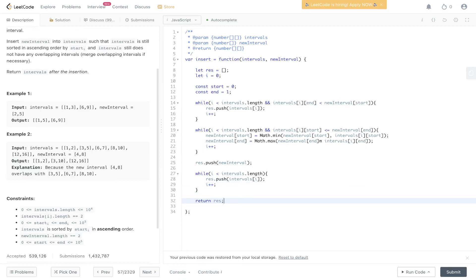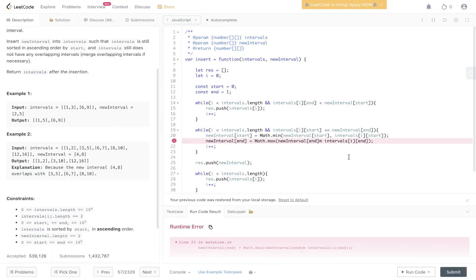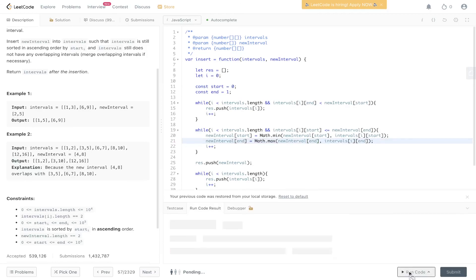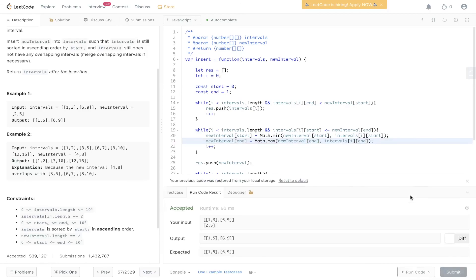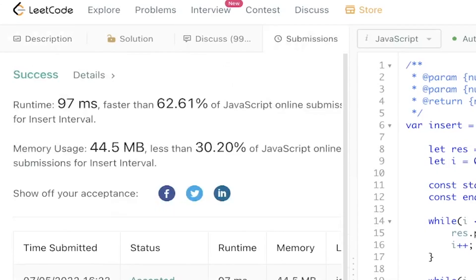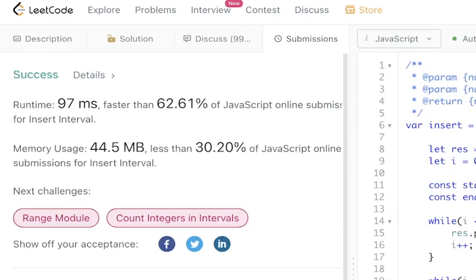Let's run this — there's a small syntax mistake. After fixing it, we submit and it passes.